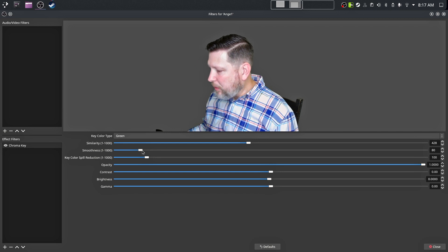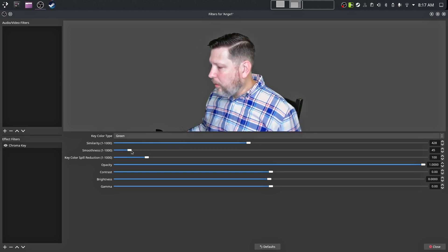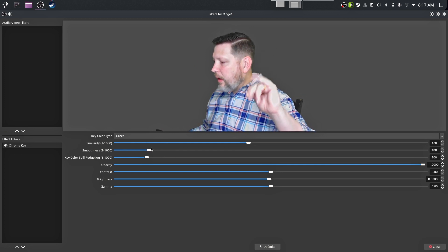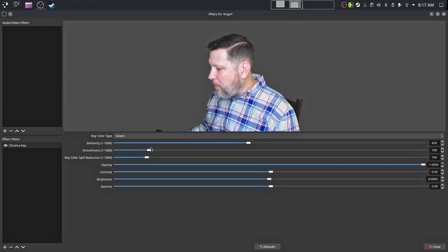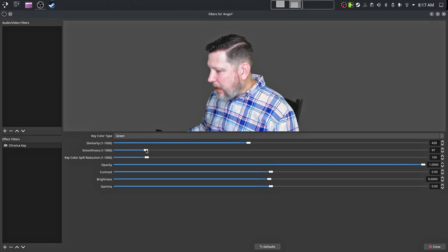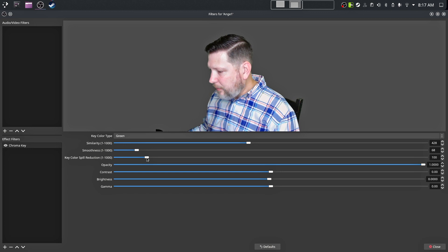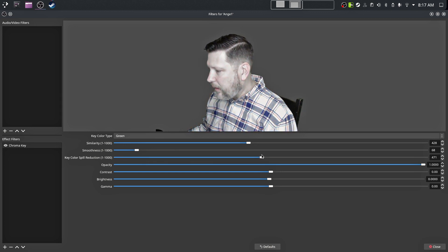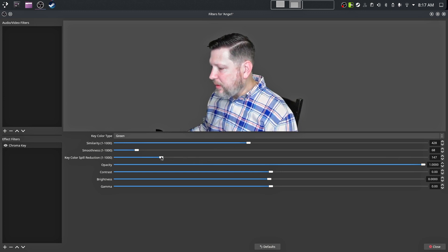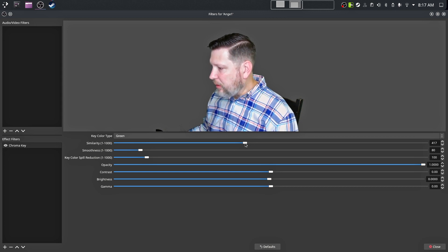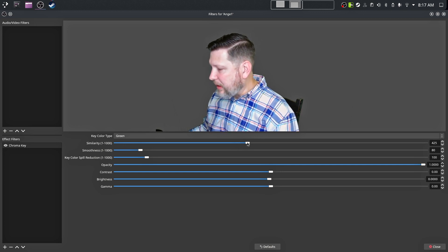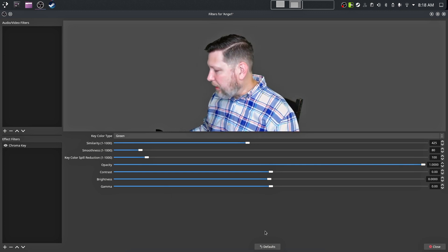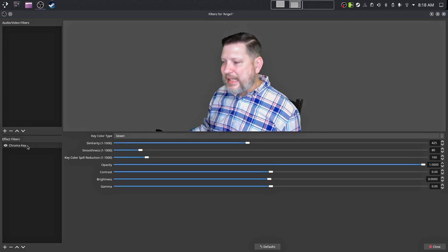Then you have your smoothness here. And there you go. I always check with some movement. And I also need to check with my shirt. Make sure that it's not getting keyed out. Then you have your key color spill reduction. You can use that as kind of like a fine tuning, if you will. And so you become less one color. The green that I'm choosing right now becomes less one color. Helps smooth it out. And opacity and contrast and brightness and gamma and all that kind of stuff.